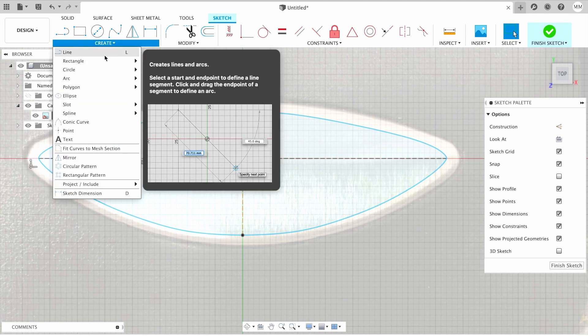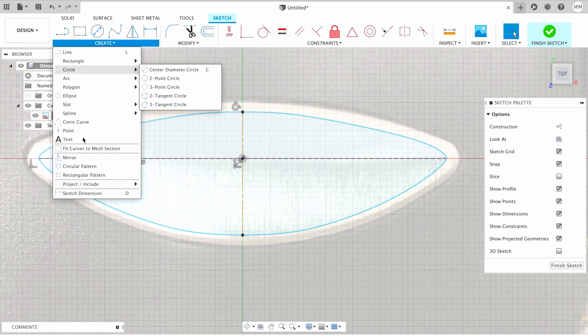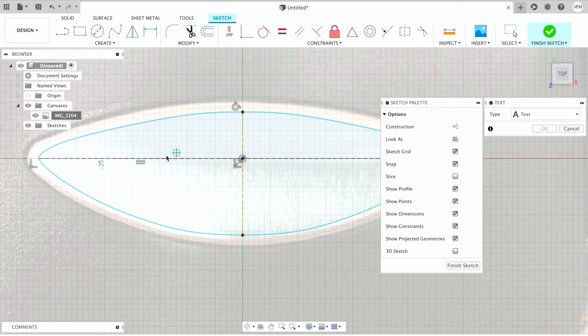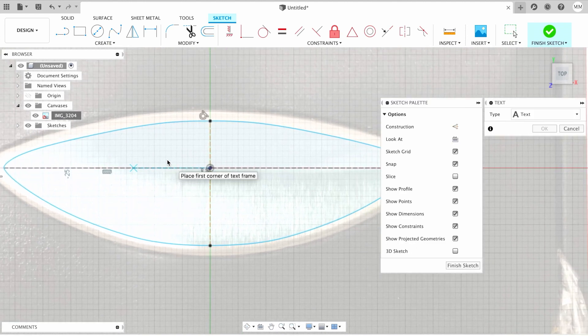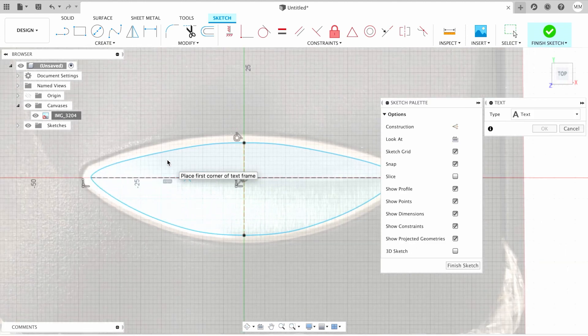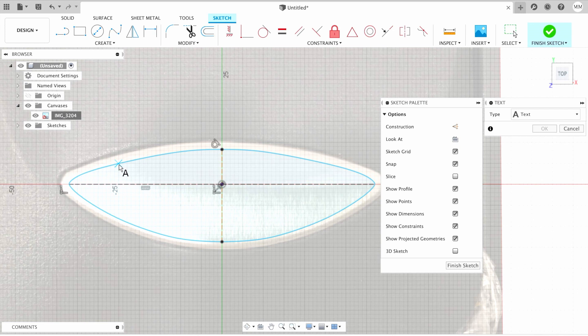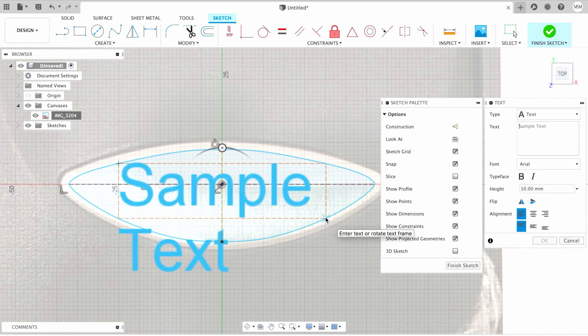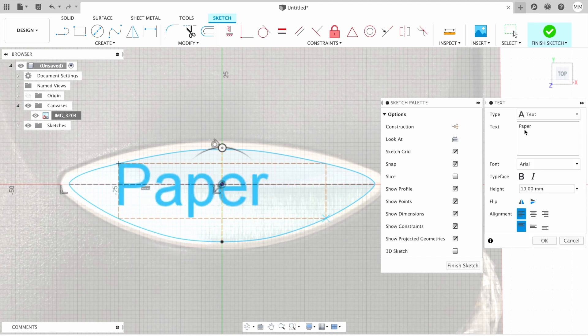Then I'm gonna define the area where text will be placed. So let's say from here till here. Then I'm gonna enter text. In my case, it's paper.